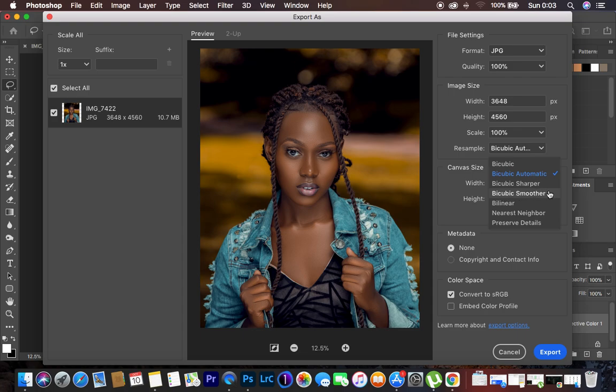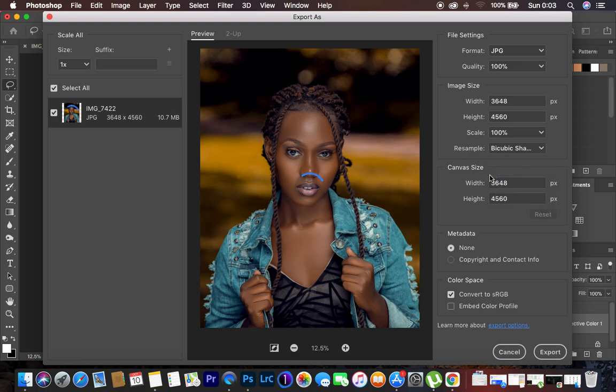The option that we want to use is bicubic sharper because we want the image to be really sharp and crisp sharp after we have been able to export it. So we're going to leave the canvas size. I'm just going to leave this the way it is meant to be.